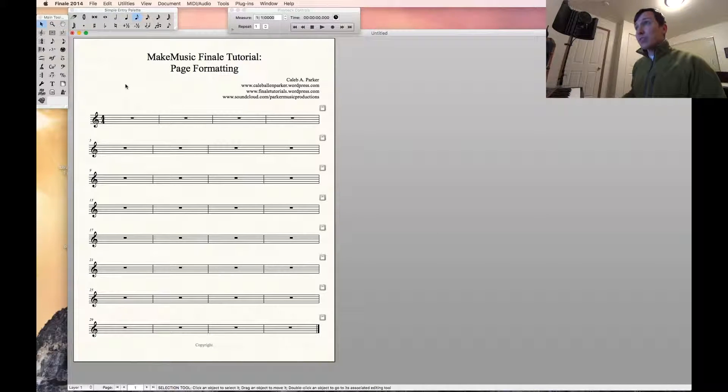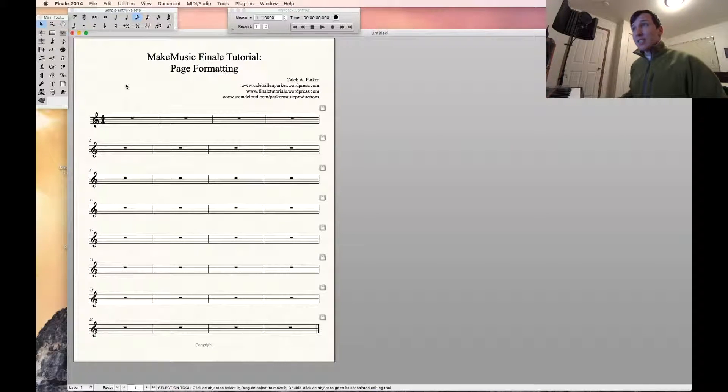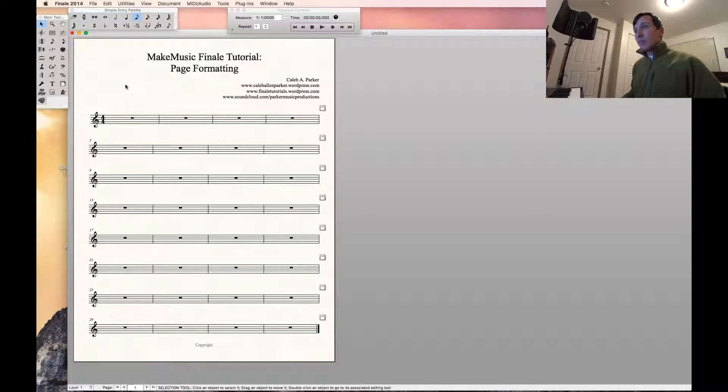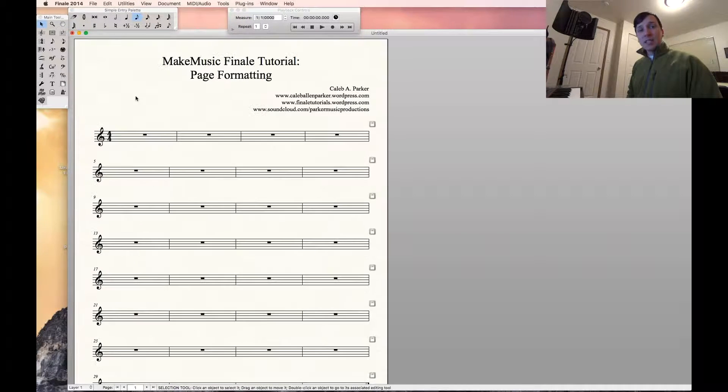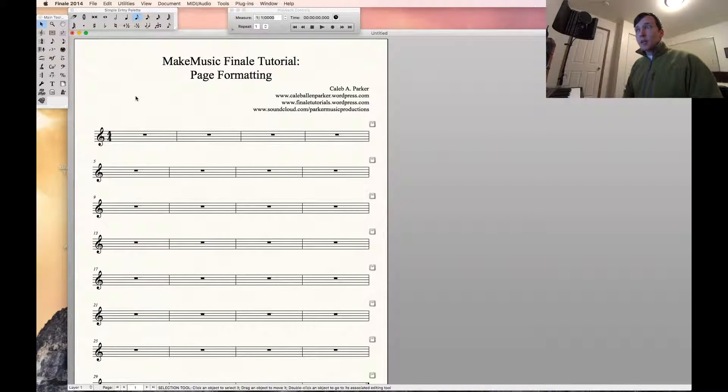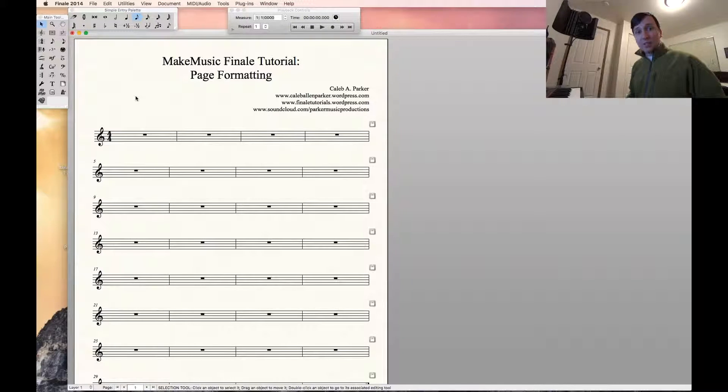As you can see on the screen, I have just a standard default document pulled up. This right now is set as an 8.5 by 11, which is a standard size of printer paper.